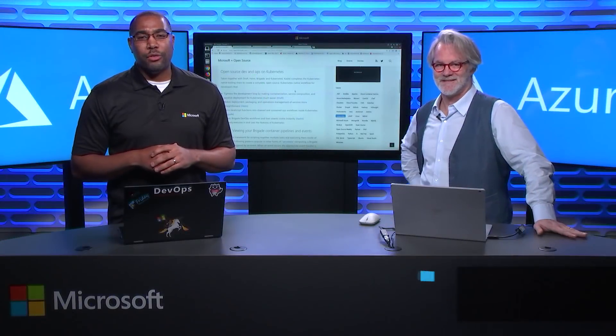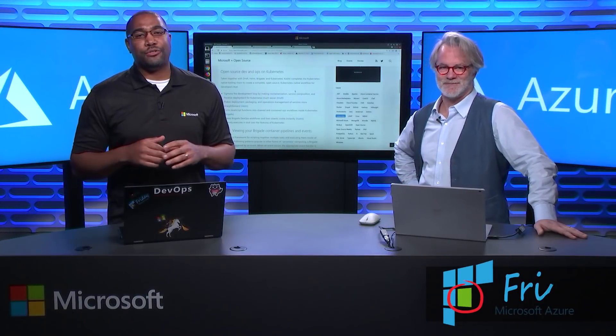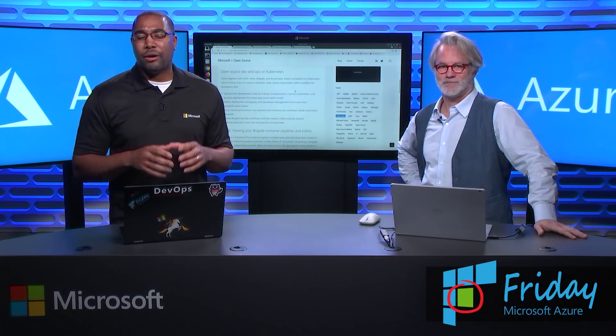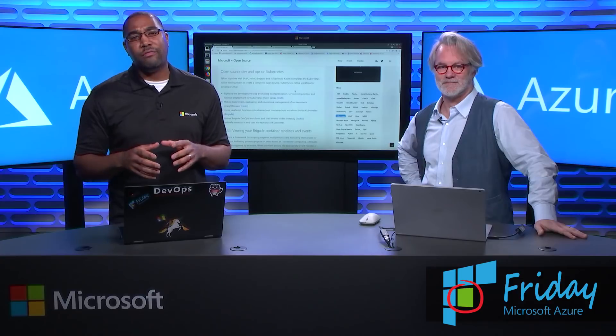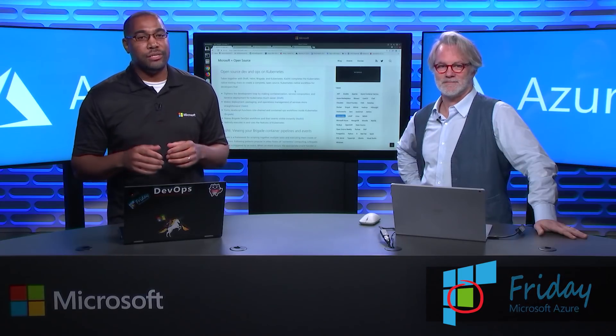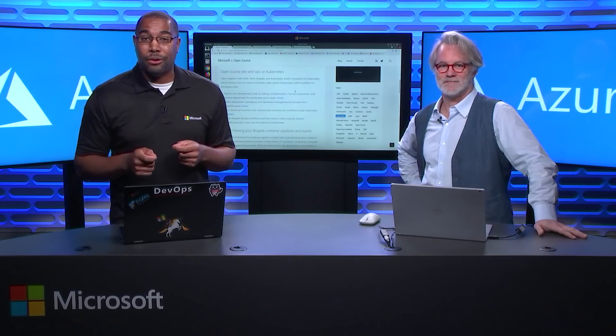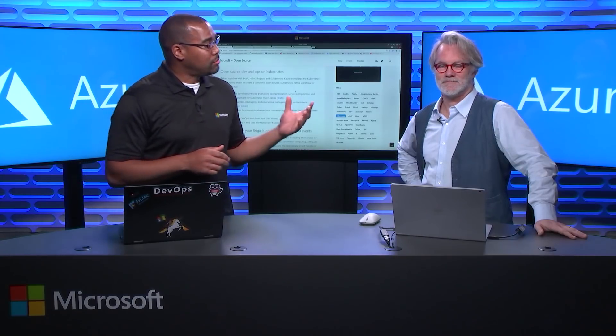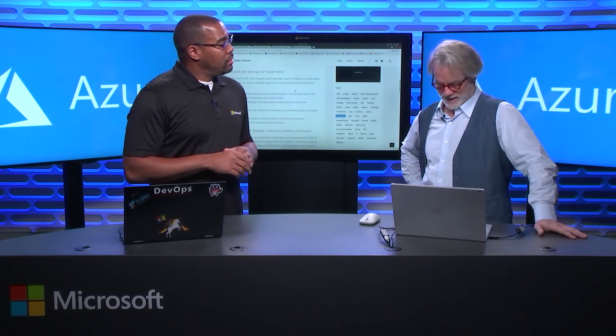Hi, I'm Donovan with another episode of Azure Friday. I'm here with Ralph. We're gonna talk about container native developer experience powered by open source tools from Microsoft. Welcome to the show, Ralph. Well, thank you very much.